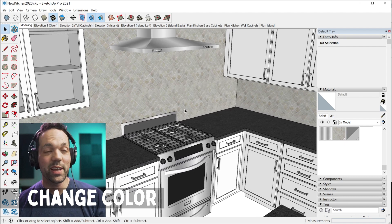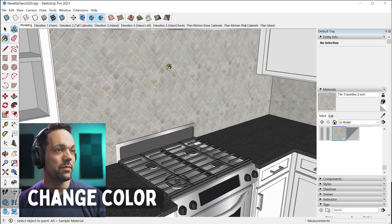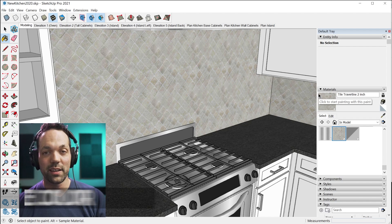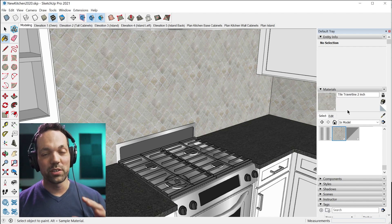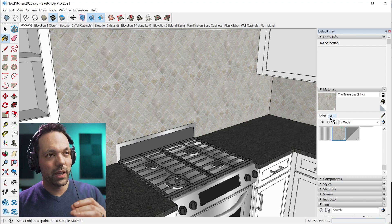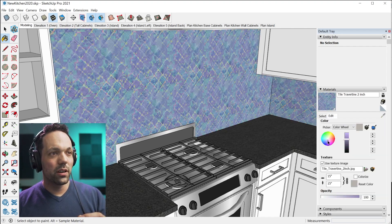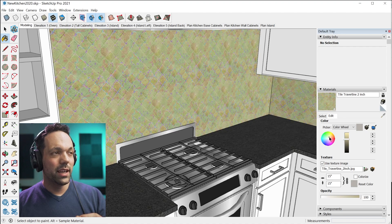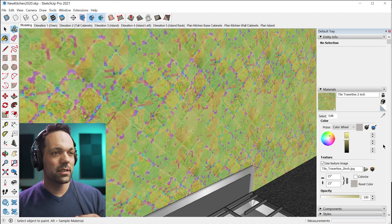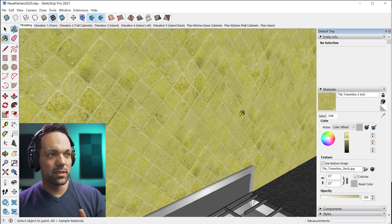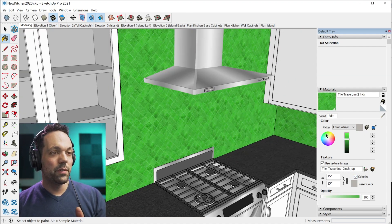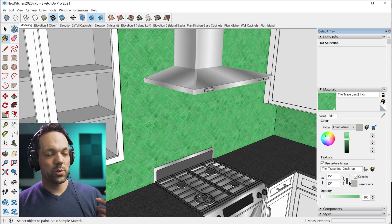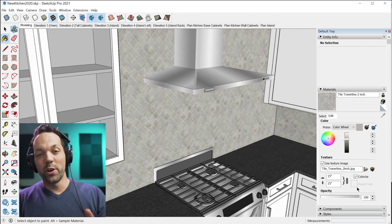Tip number seven is you can change the color of textures. Let's say you find a tile or carpet or whatever that you like but you just want to tweak the color just a little bit. You just go to edit. You can change the color however you'd like. And if you notice these artifacts, you can just click this colorize checkbox and that takes care of it for you. If you get really out of whack and you just want to reset it, there's a reset button right here.